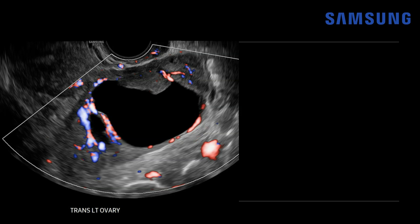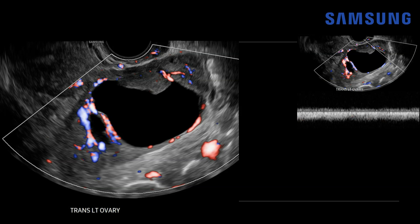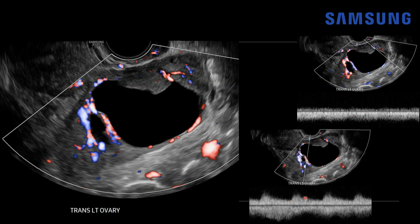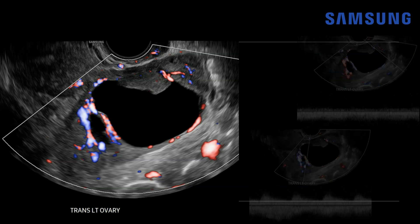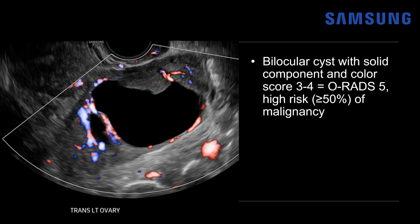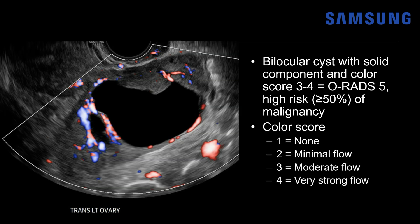Confirming with spectral Doppler, we notice a venous waveform and also a low-resistance arterial waveform — systolic and diastolic — confirming blood flow. Using ORADS to stratify: this is a bilocular cyst with a solid component and a color score of three to four, consistent with ORADS 5, similar to the prior case, with a 50% or more risk of malignancy. The ORADS color score is: no flow = 1, minimal flow = 2, moderate = 3, and very strong = 4, so this lesion demonstrates moderate to very strong flow.